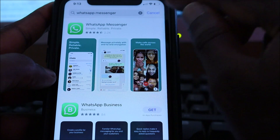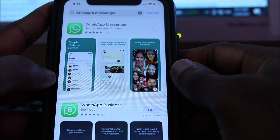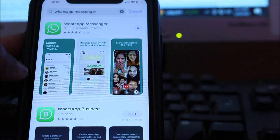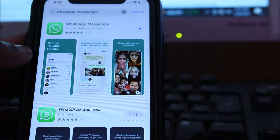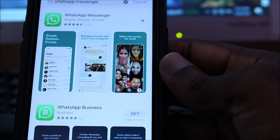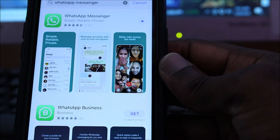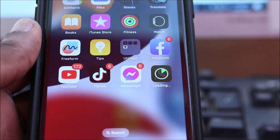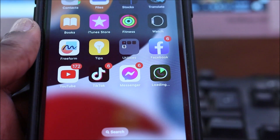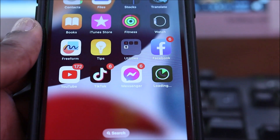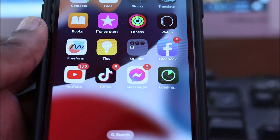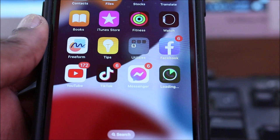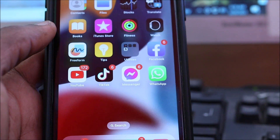Then we are going to download WhatsApp. It should download and install WhatsApp for us. It should take a few minutes depending on your internet connection. You should see WhatsApp installing, and when it's finished we are going to set it up and hopefully everything should be working.